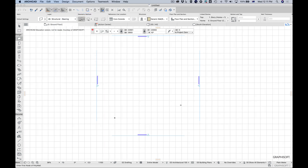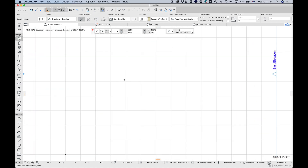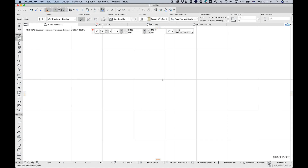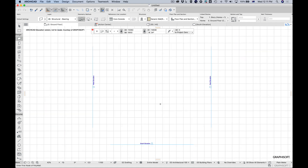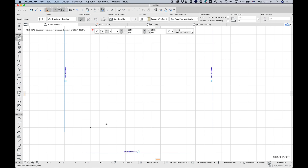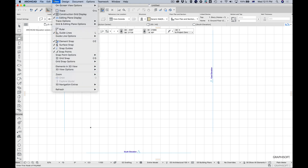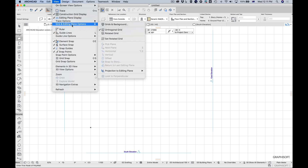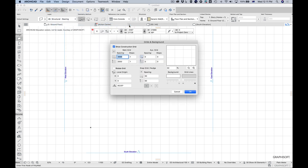Once the grid is switched on you can actually see it. I find this immensely helpful because when you zoom in you can see you're getting closer. By default this is a two-meter grid, so you can figure out where you are and have some sense of scale. You can edit the grid by going to View > Grid and Editing Planes > Grids and Background.